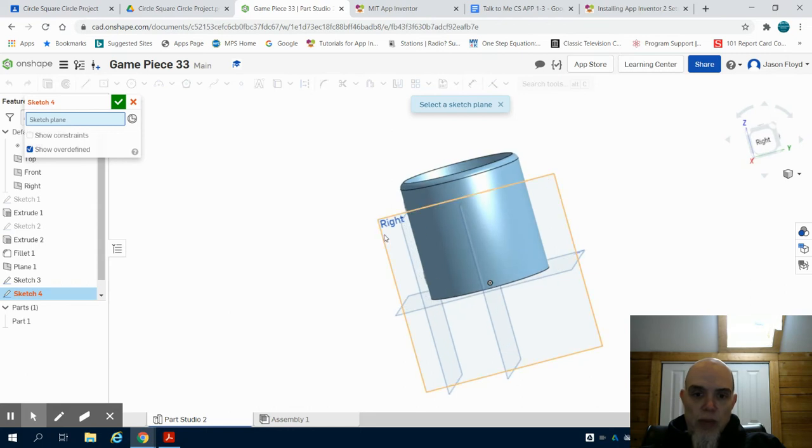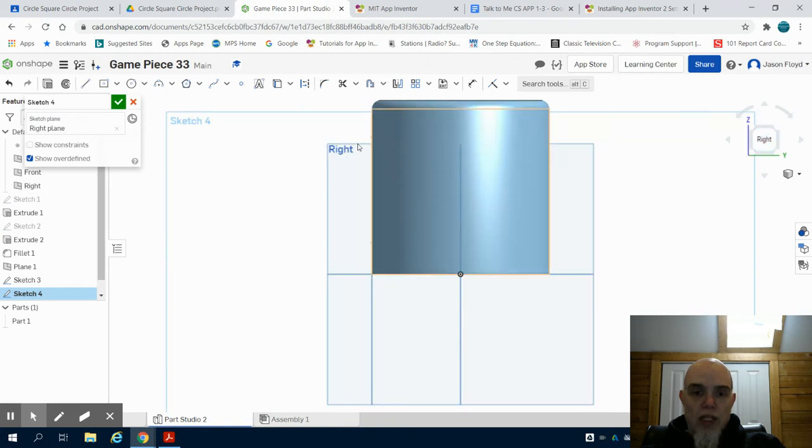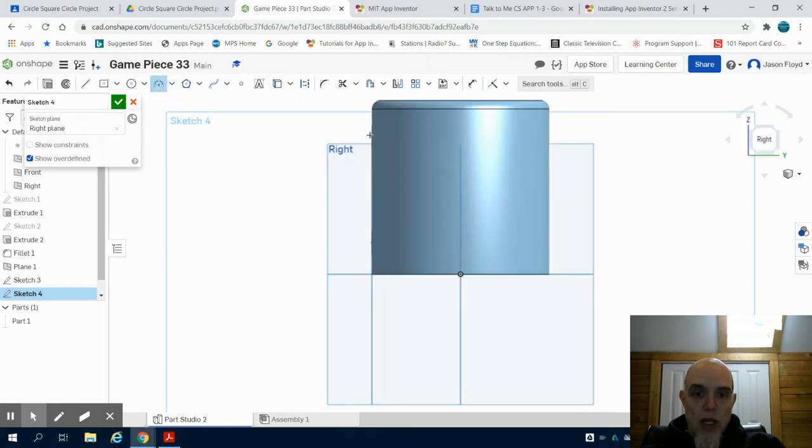I'm going to go to the right side view and I'm going to grab my three-point arc tool. I'm going to look for the center point of those circles that I've drawn from this view.